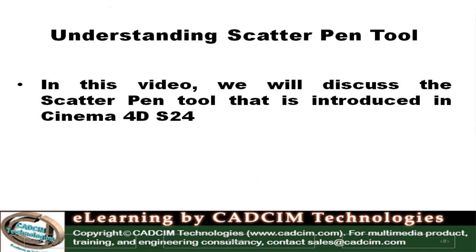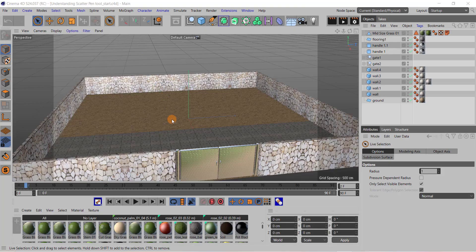In this video we will discuss the scatter paint tool introduced in Cinema 4D R24 in detail. I have created a scene where a ground and compound wall are present, and now I would like to add grass to this ground using the scatter paint tool.